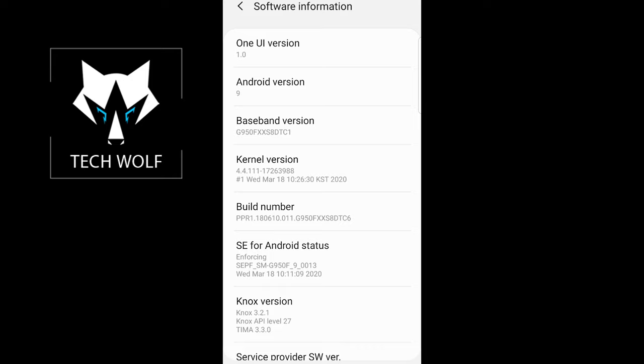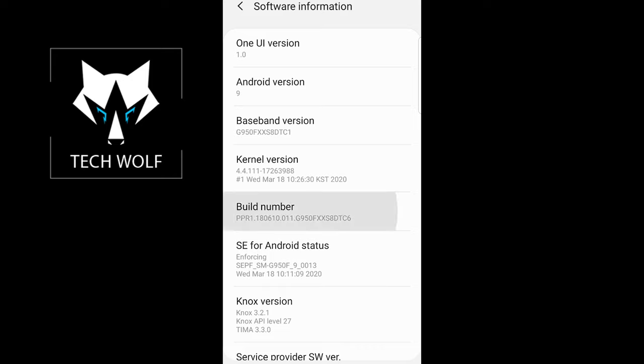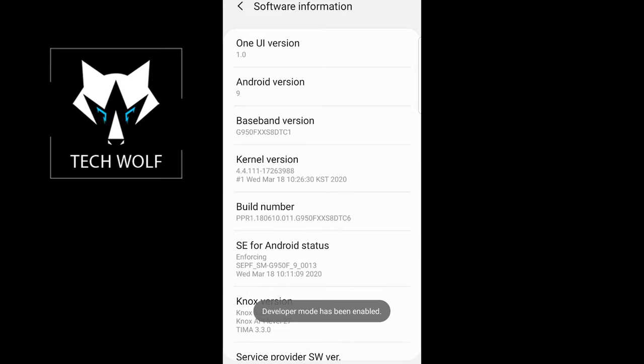Once you found this number, you need to tap it seven times. As you can see, I will start tapping: one, two, three, and it will say you are now four steps away from developer. I will continue tapping another four steps on build number: one, two, three, four, and it will say developer mode has been enabled.